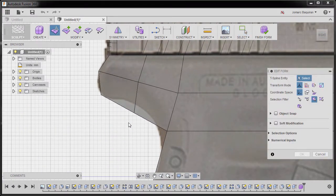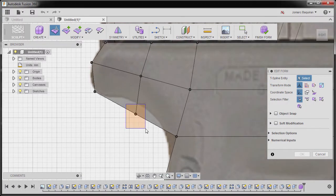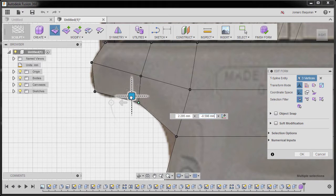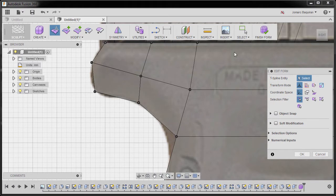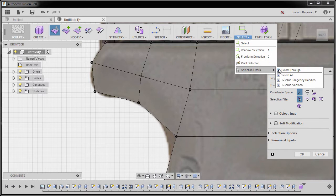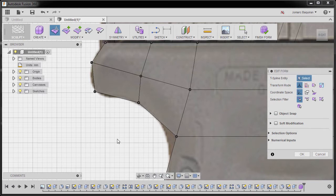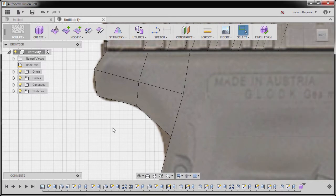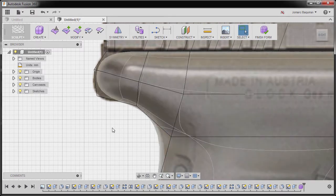Going back to right view, I'm going to go to edit form and grab our vertex filter selection. I'm going to move this vertex up. In addition, make sure that under Select, Selection Filters, 'Select Through' is activated. Hitting OK and going back to smooth mode.